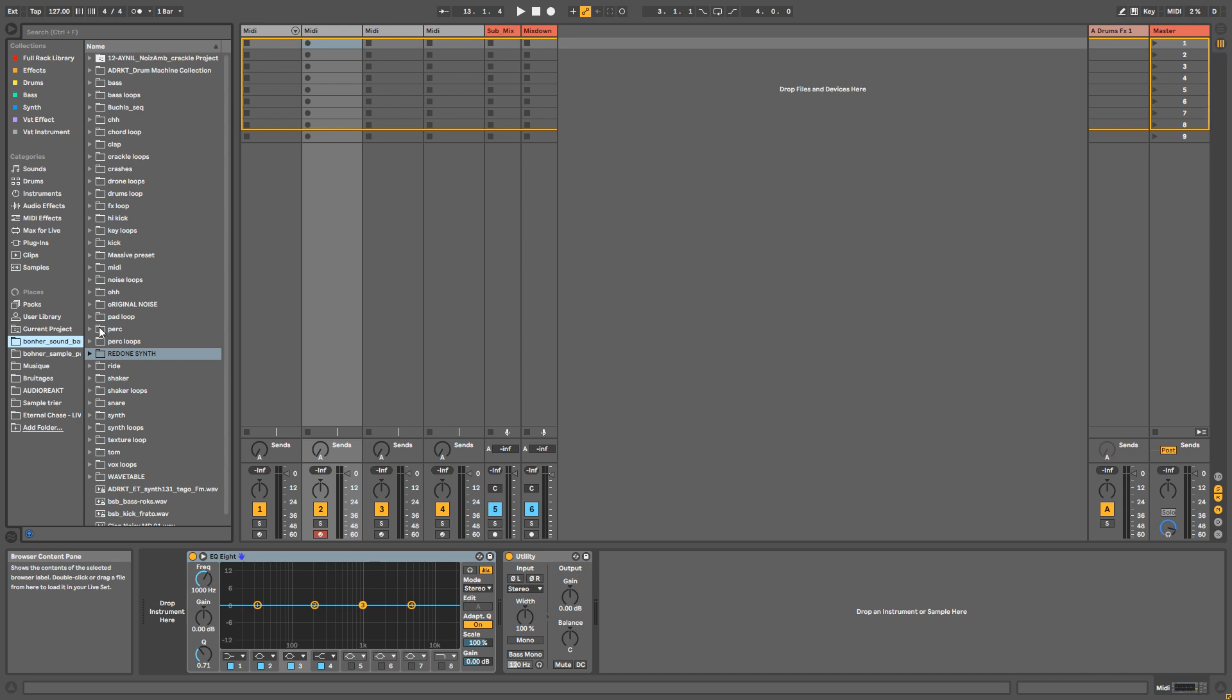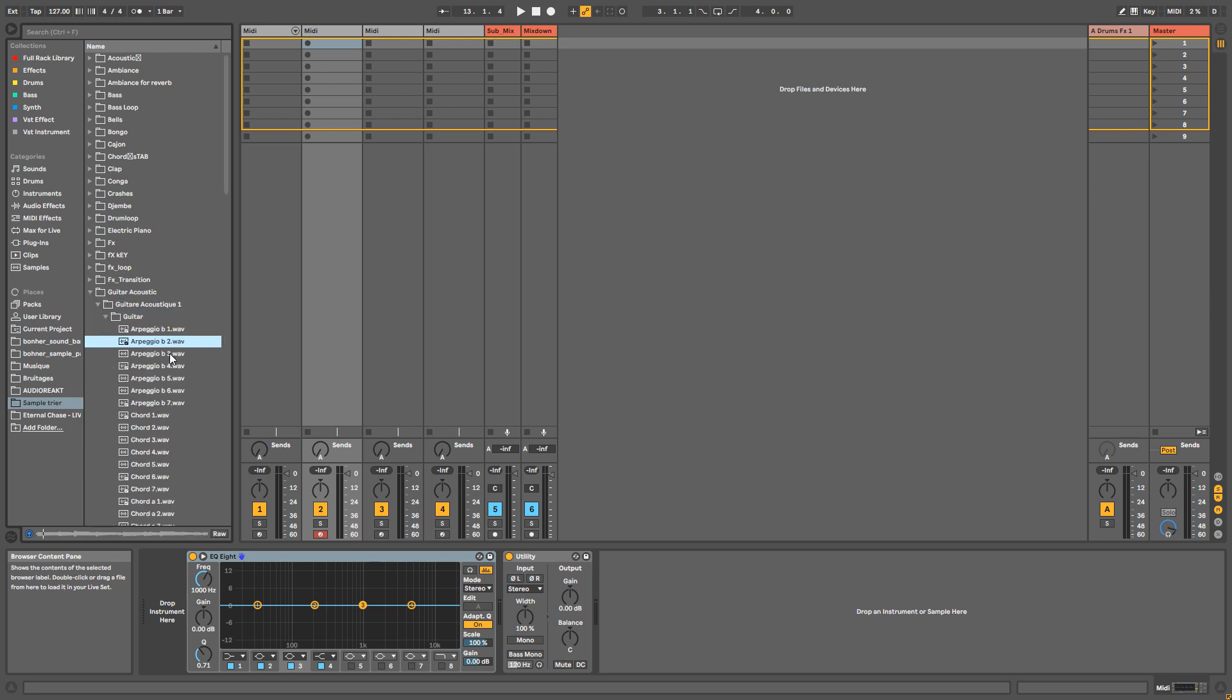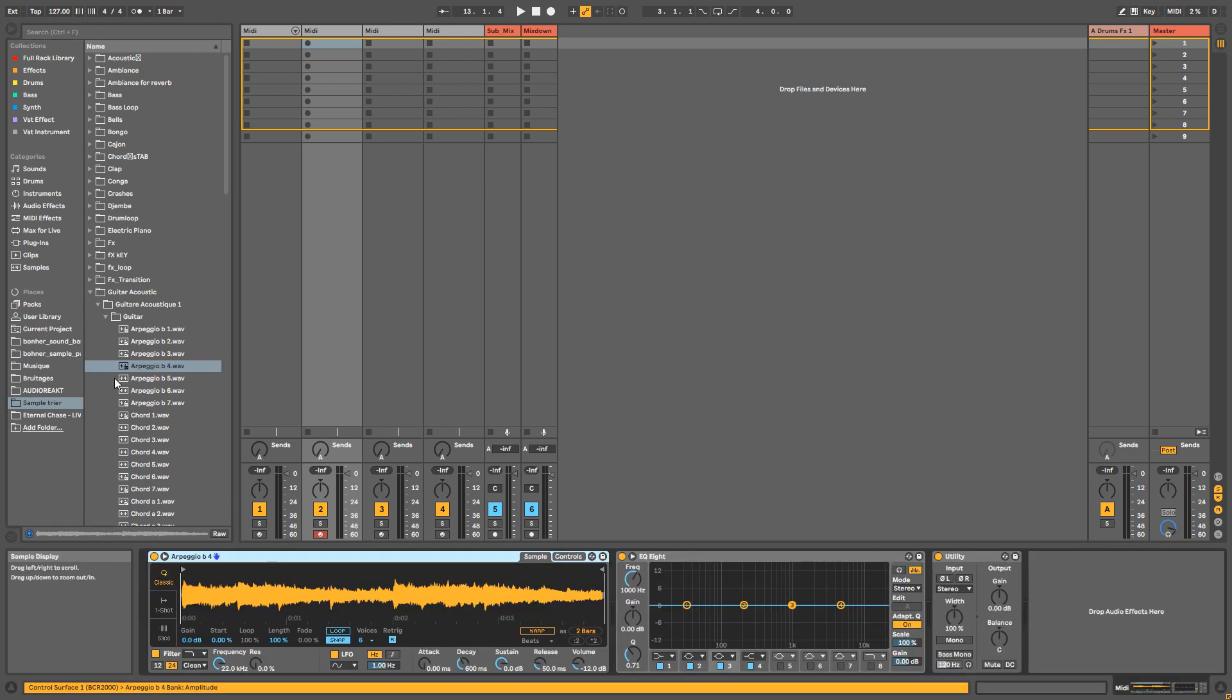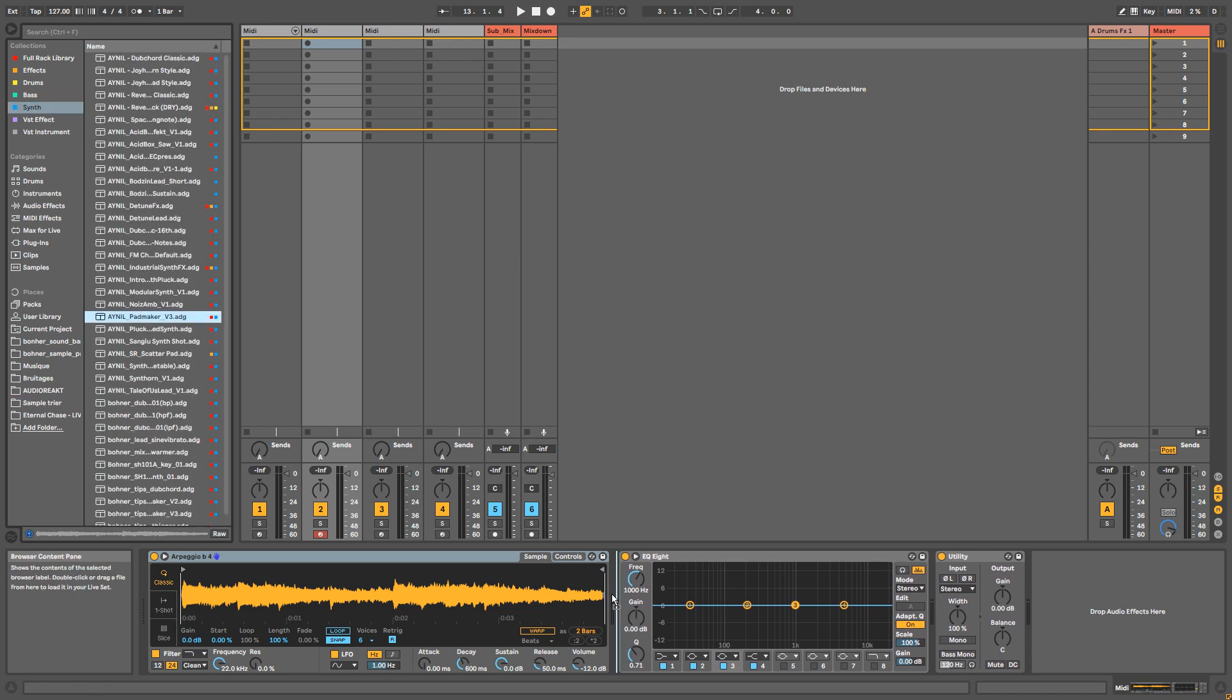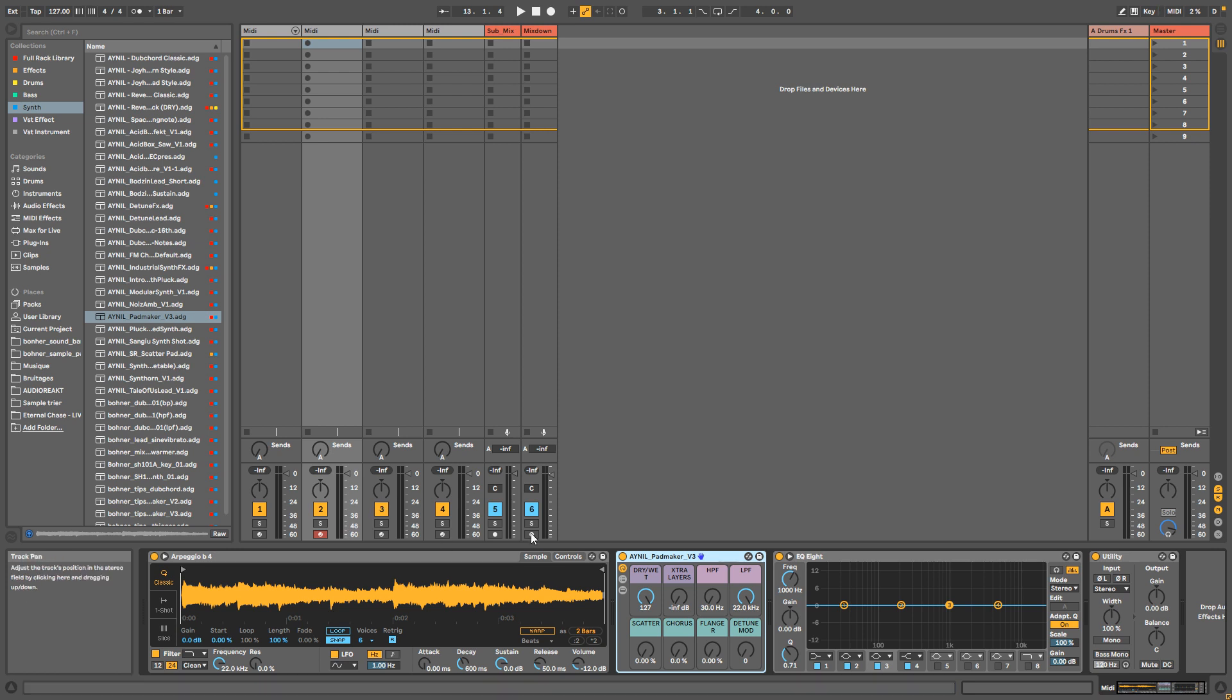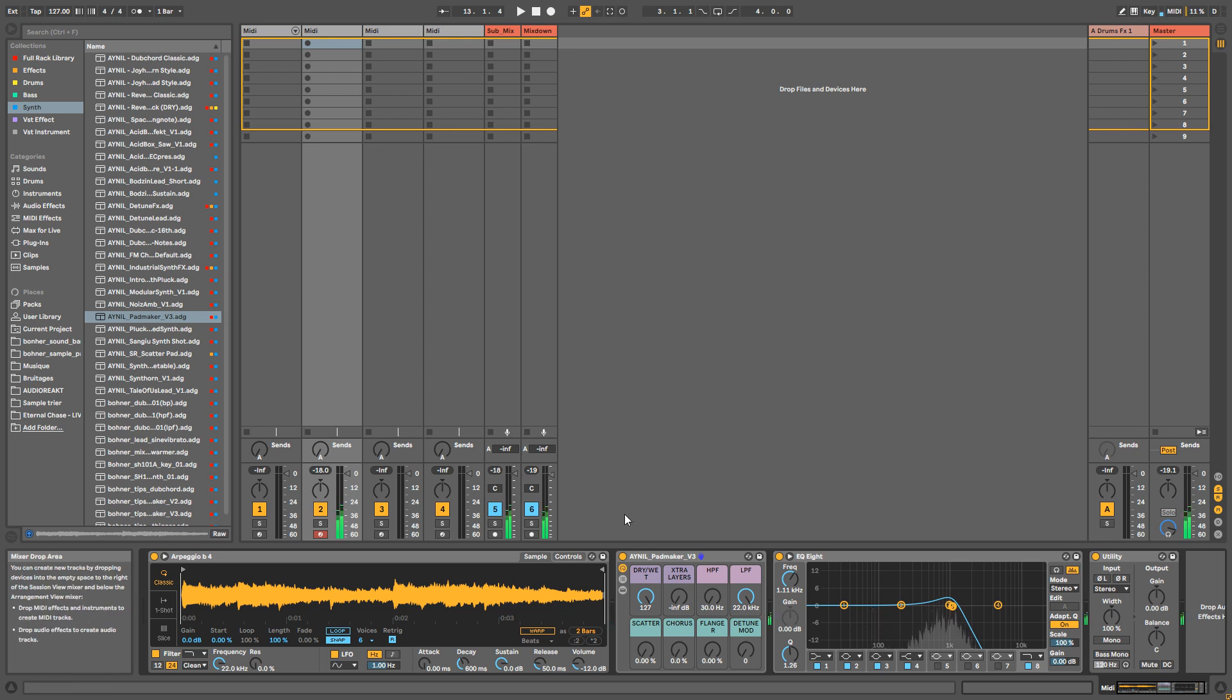For example, guitar acoustic - this kind of stuff you might say you'll never use in techno, but what about creating an atmosphere from that? If you use my Ragpad Maker and from that guitar sample, then you can maybe get like a kind of drone atmosphere.